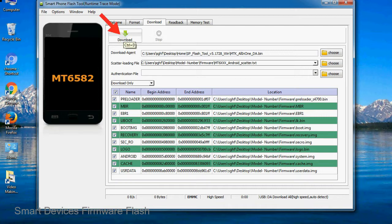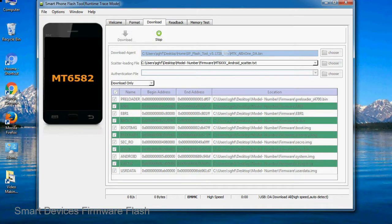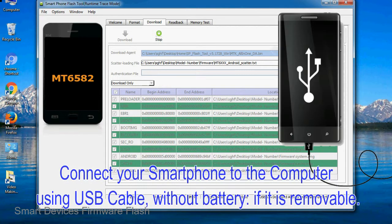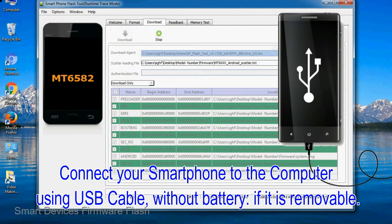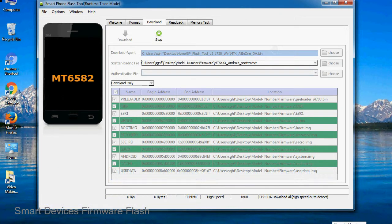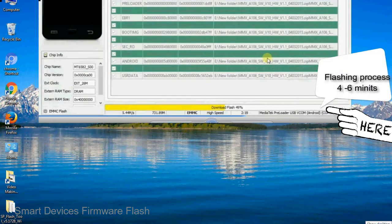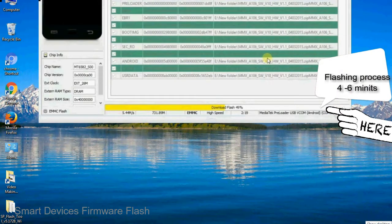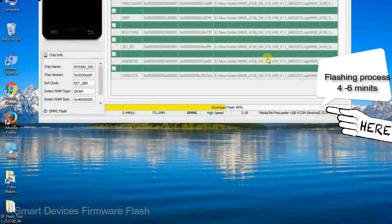Now, click on the download button to begin the flashing process. Connect your smartphone to the computer using USB cable, without battery if it is removable. After connecting the device to the computer, press volume down or volume up key so that your computer easily detects your smartphone.